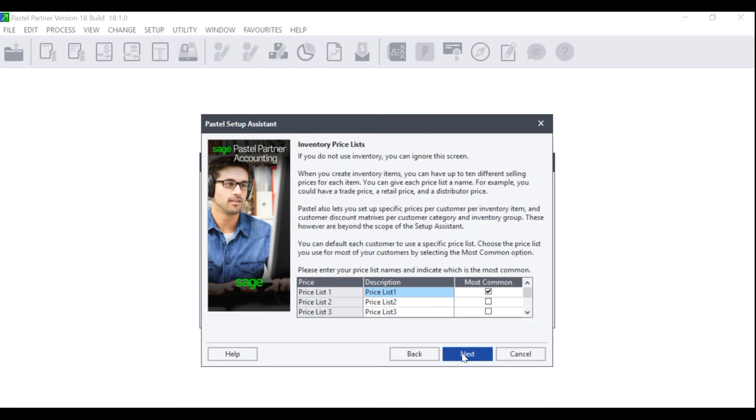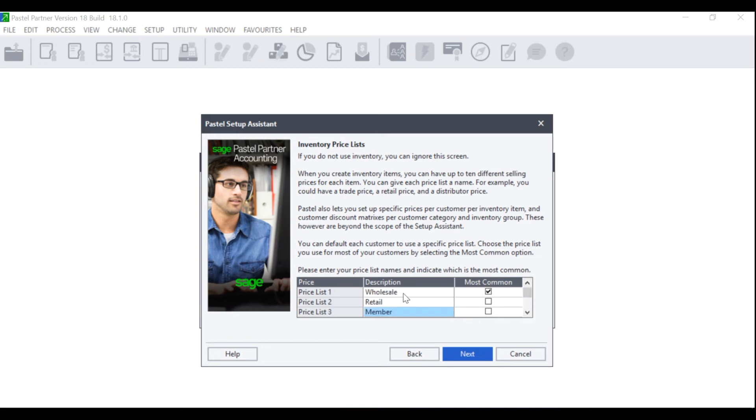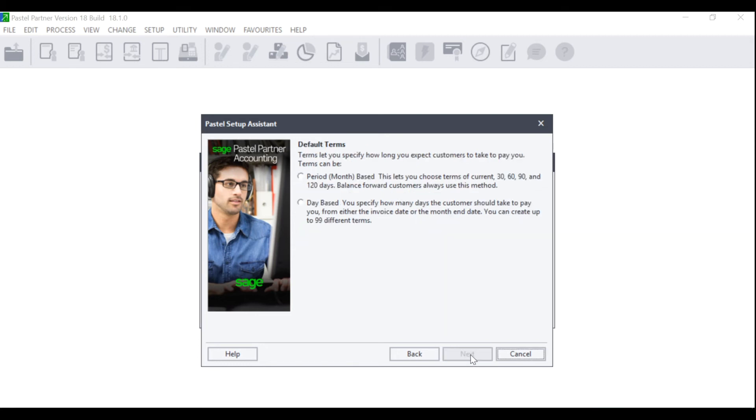The inventory price list screen will display. If you do not use inventory, you can ignore this screen. If you do use inventory, you can now name your price lists accordingly. For example, wholesale, retail, and member. Please note that Express only allows you to create three price lists, whereas Partner allows you to create ten. Once you have created your price lists and named them, please tick the one that is most common, i.e. the one that most of your customers will be linked to, and click on Next.